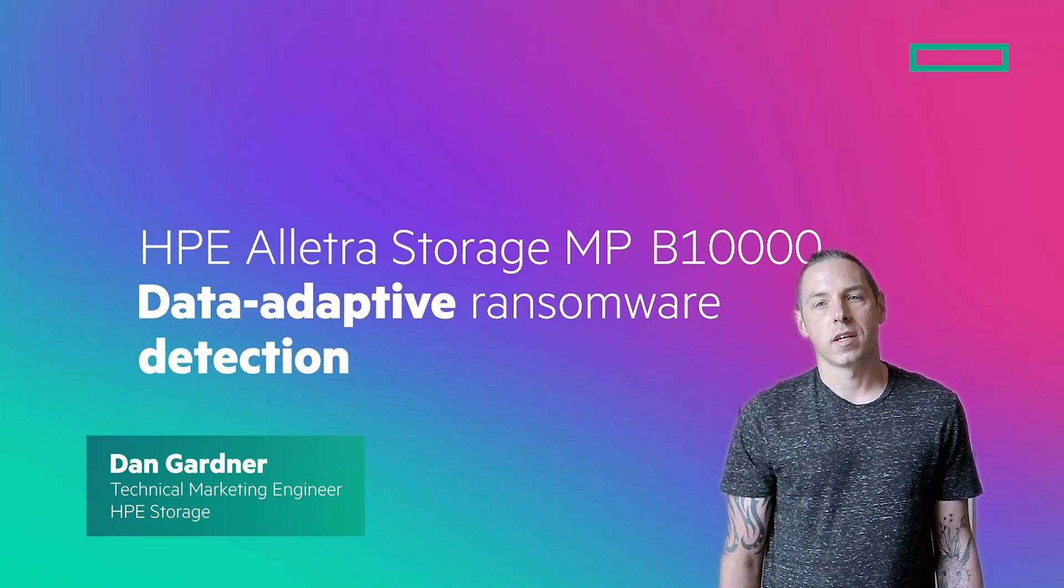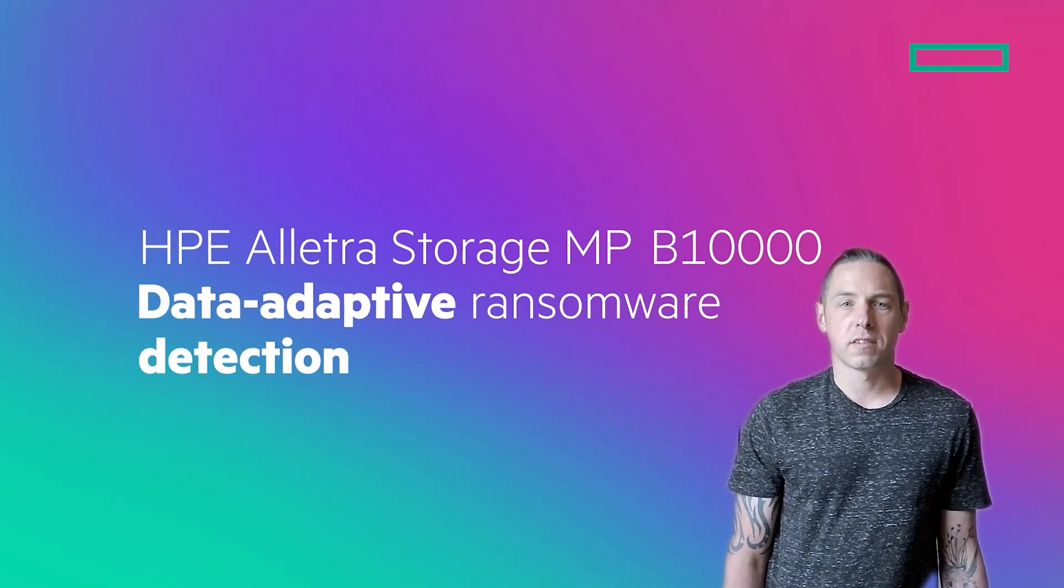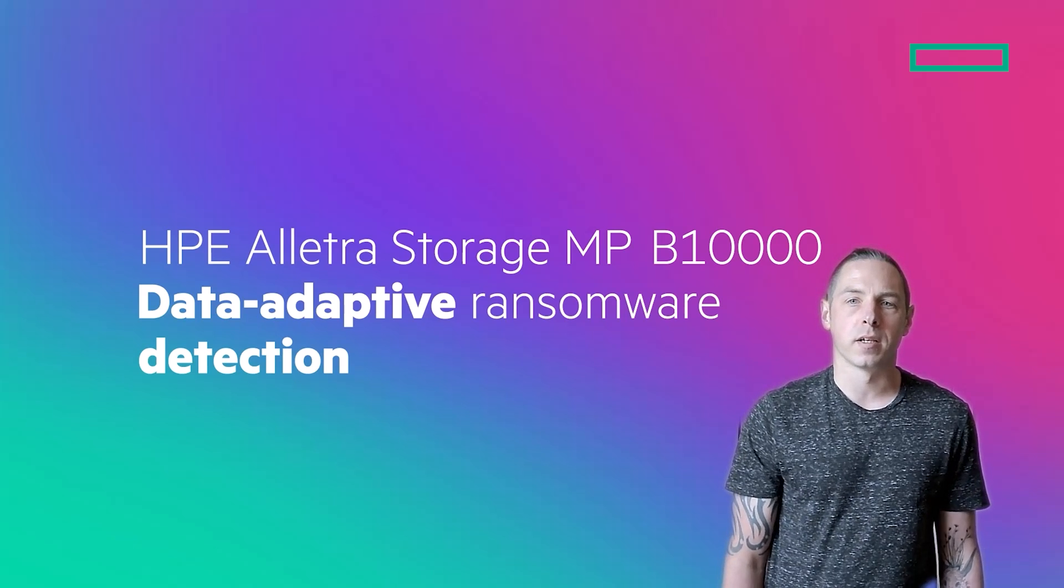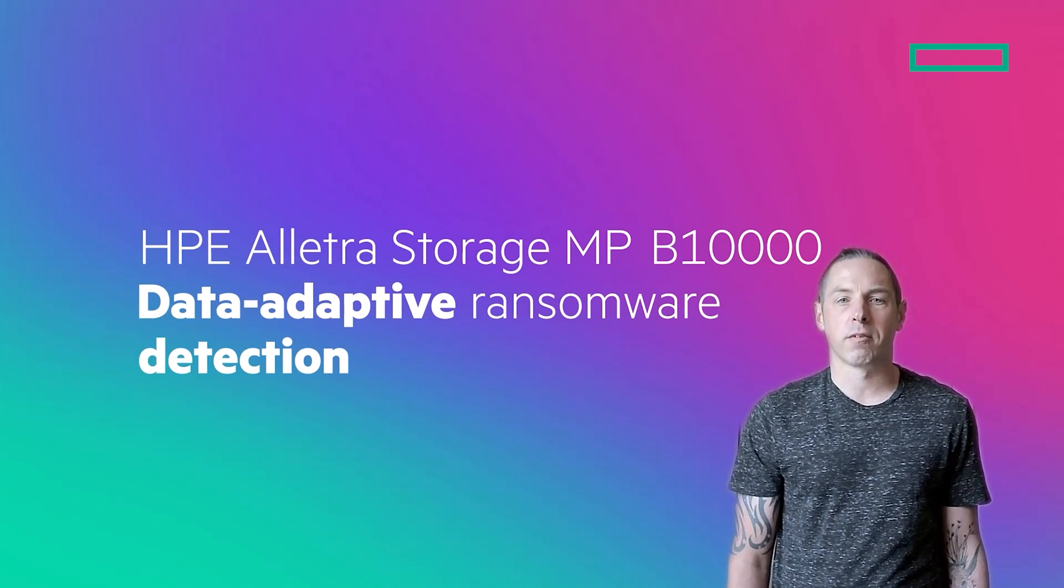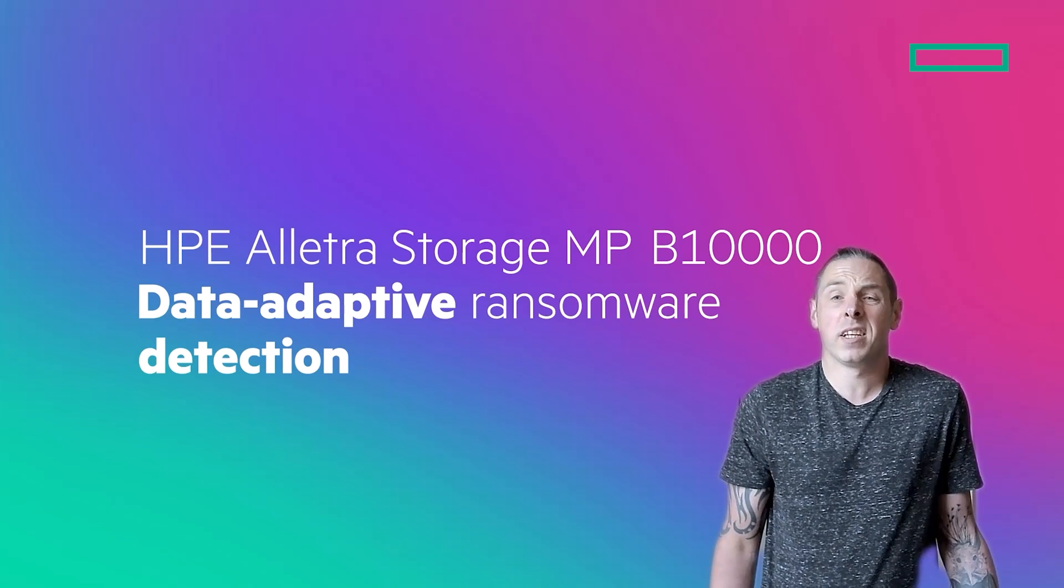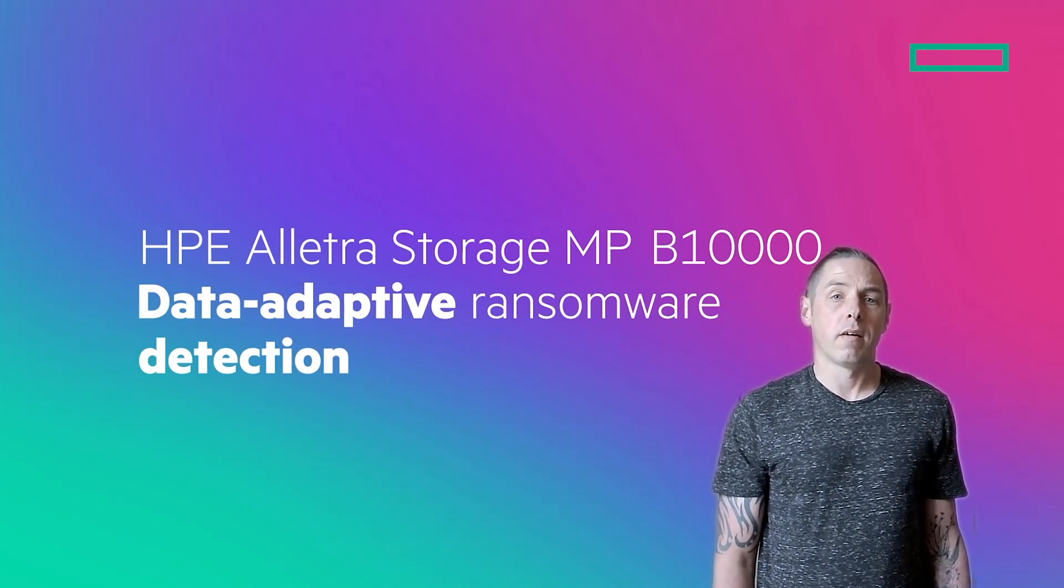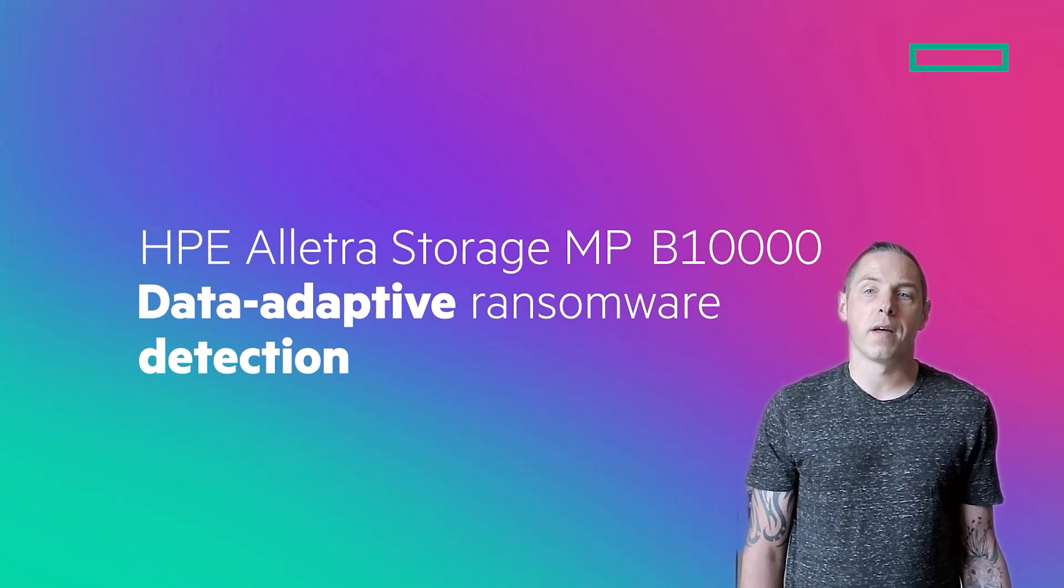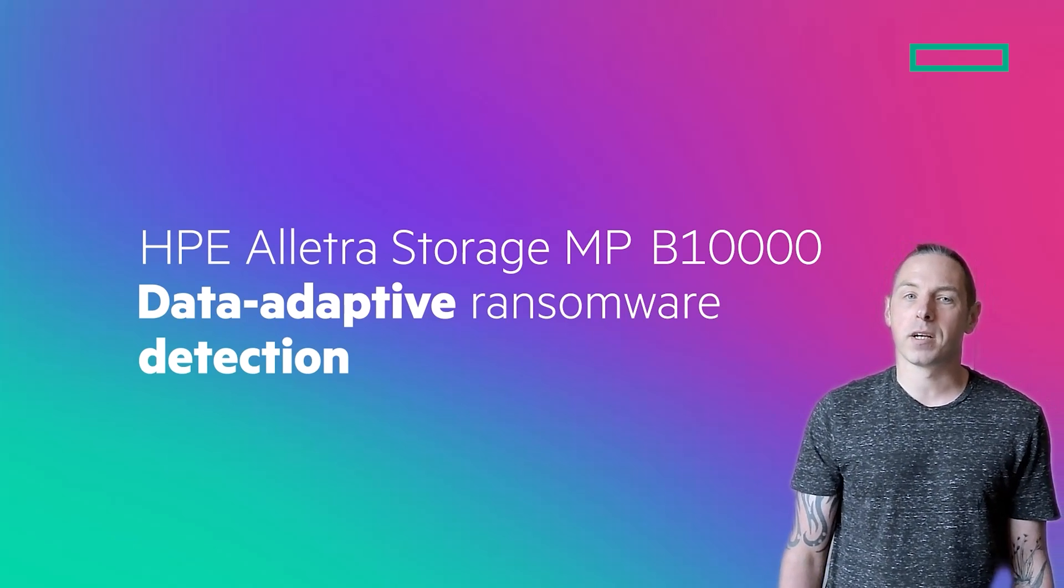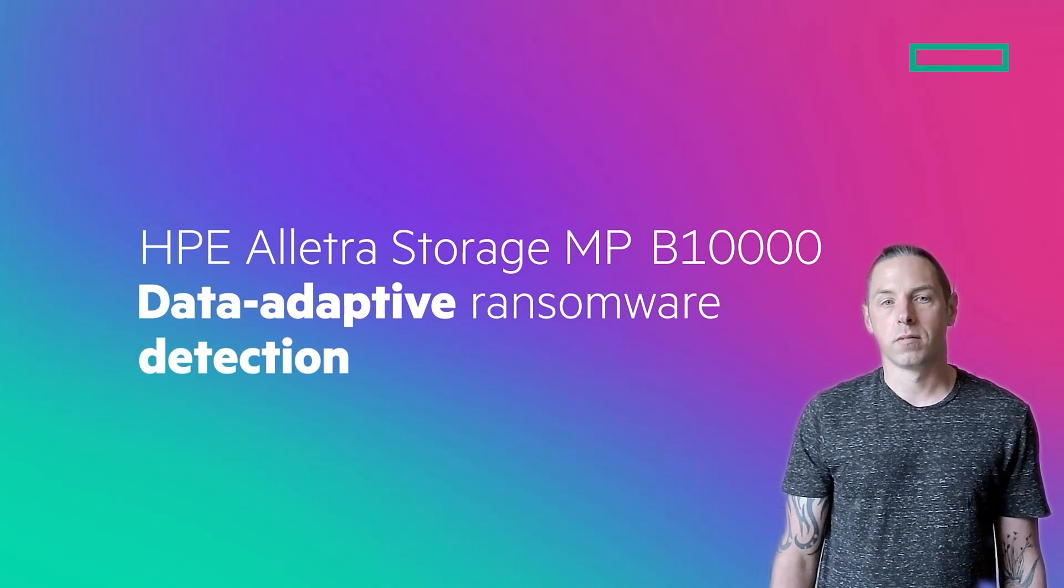When ransomware strikes, it can be all hands on deck. The last thing you need is to worry about whether your backups have been compromised, or spending valuable time figuring out when the encryption started or when a system was infected. After all, ransomware gangs often let their malware lie in wait, deleting or corrupting backups before encrypting your files.